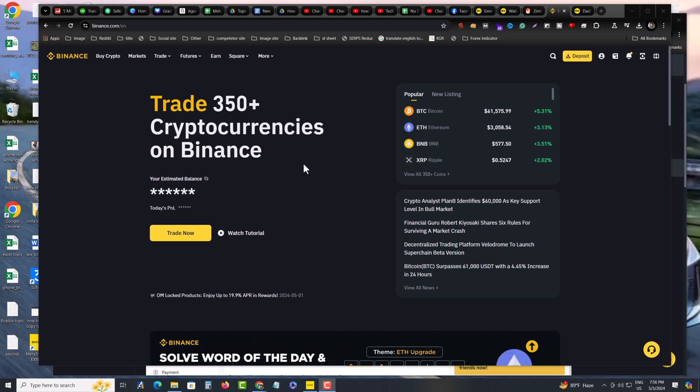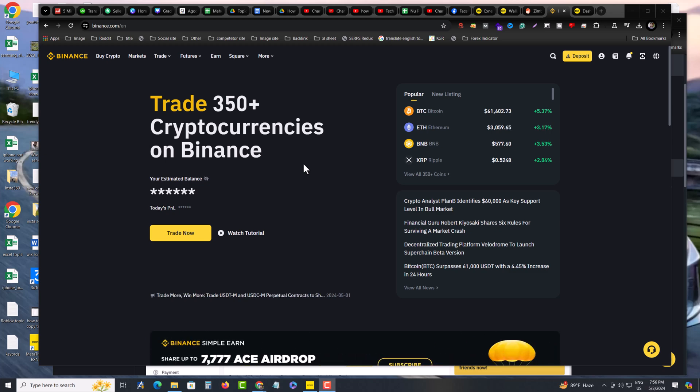So this is how you can easily withdraw your excess money to your Binance. Hope video helpful. If you find any question feel free to ask in comment section below. Have a good day.